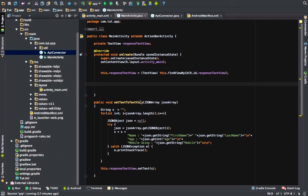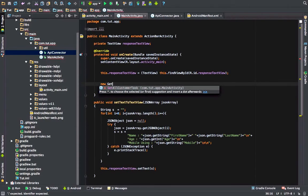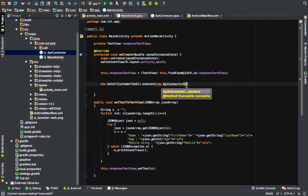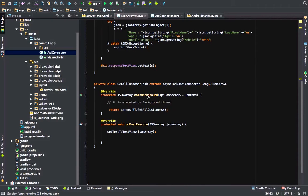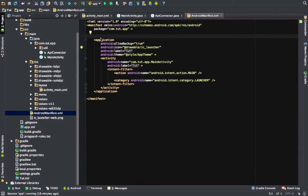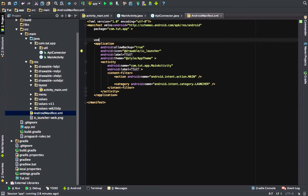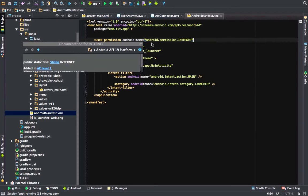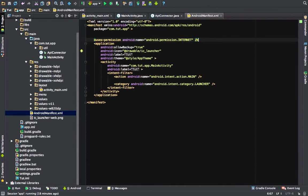In order for this class to run, we are calling it from the activity so that once the activity starts it begins executing that call: new GetAllCustomerTask().execute() passing the APIConnector instance as a parameter. One more very important thing: in your AndroidManifest file you need to add the internet permission, otherwise this will not work.